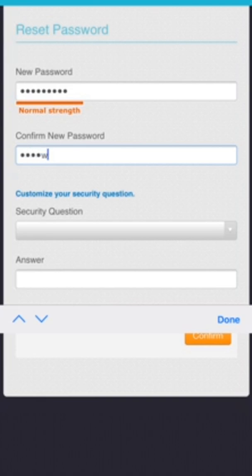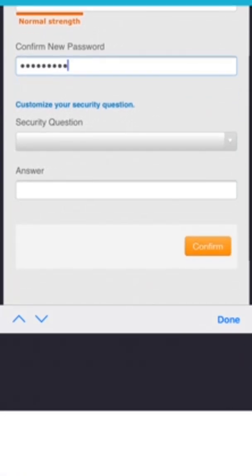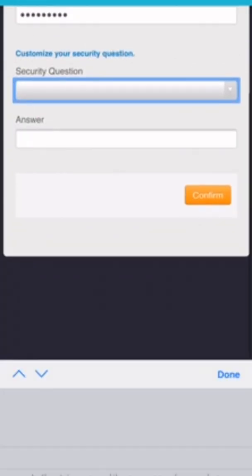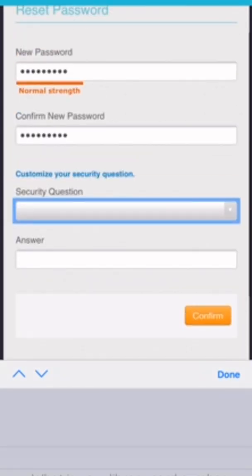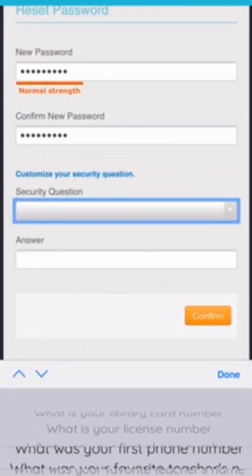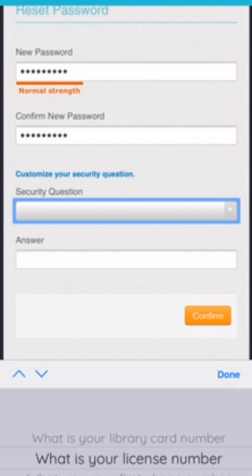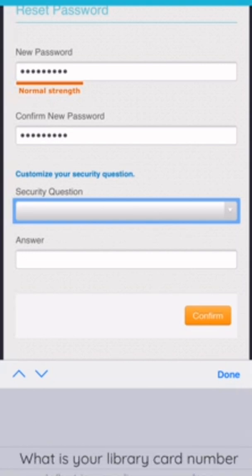You need to pick a security question in case your password gets reset in the future, so we'll pick the library card option and put in our answer.